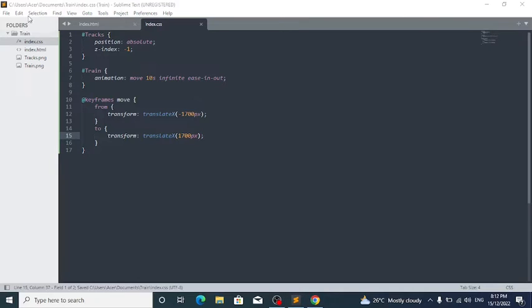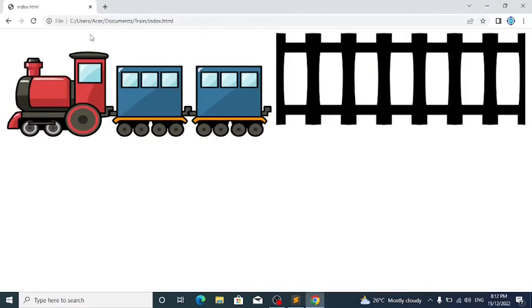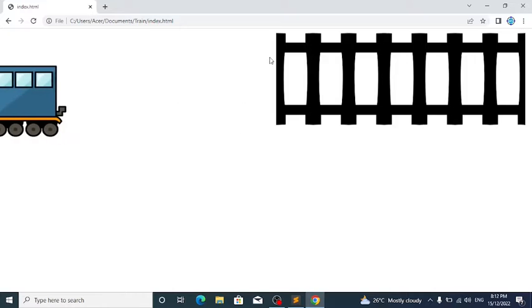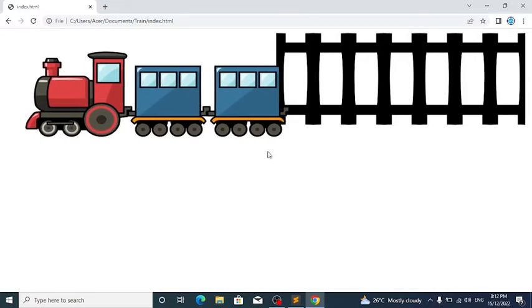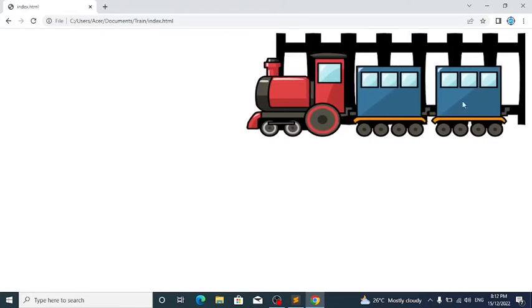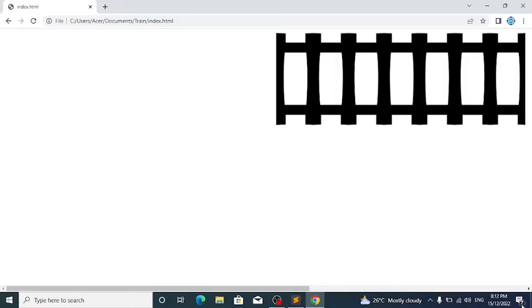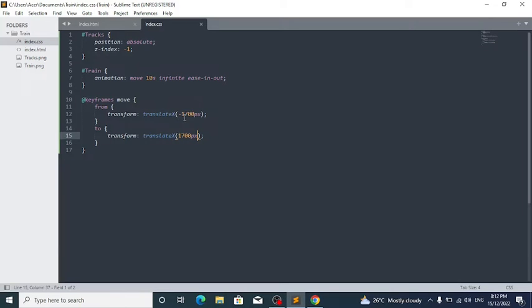Save and reload. Now we can see that the train is going backwards. We don't want that, so just reverse those values so the train moves in the correct forward direction.